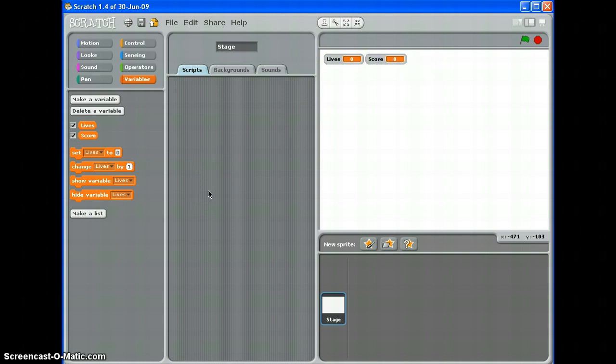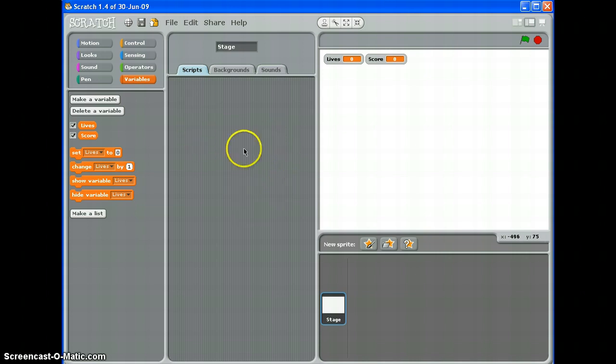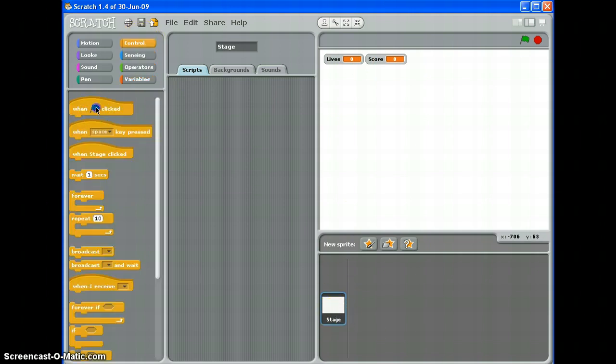But at the start of the game traditionally, at the start of a video game, you've normally got some lives and no score. So we need to write scripts to make sure that happens when the game starts. So what we can do here is on the stage, when you're dealing with variables, always put your scripts on the stage. Again, my game is going to start when the green flag is clicked. So there we go.